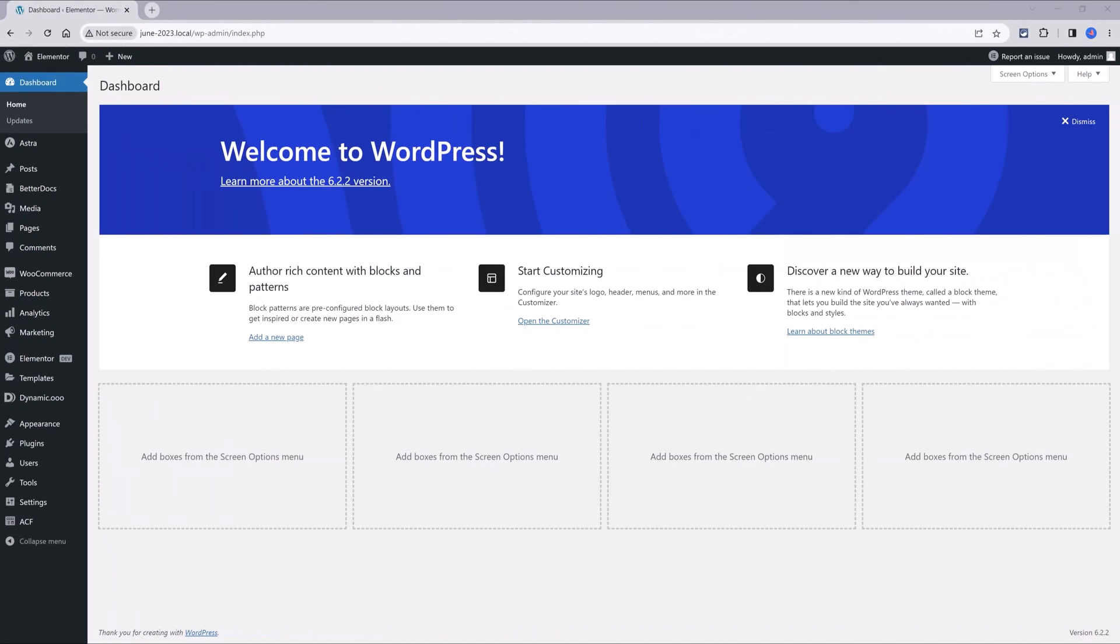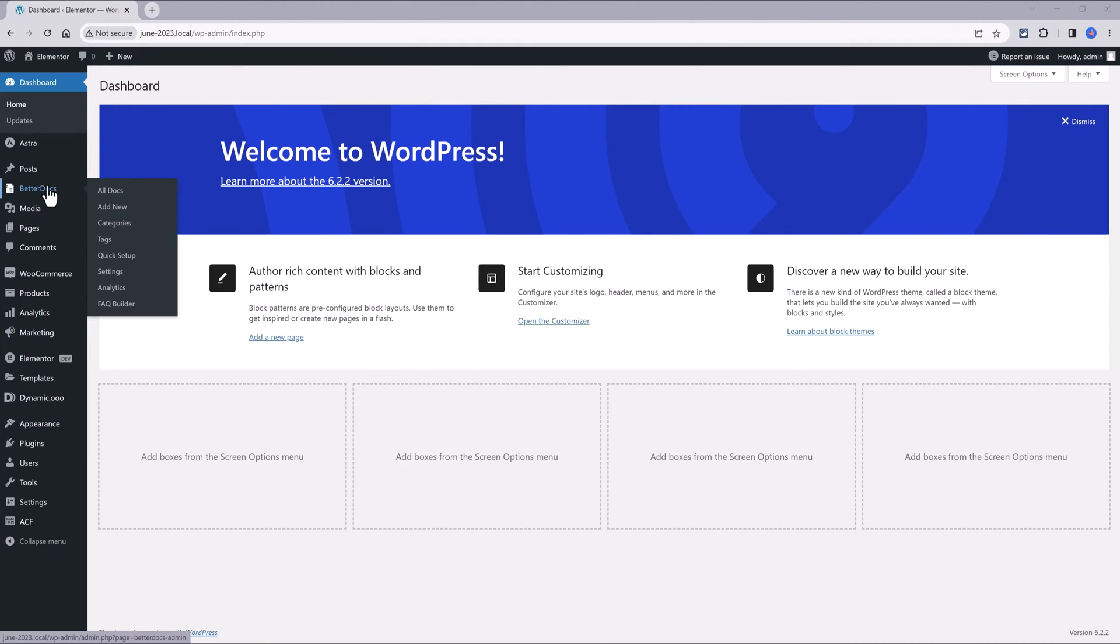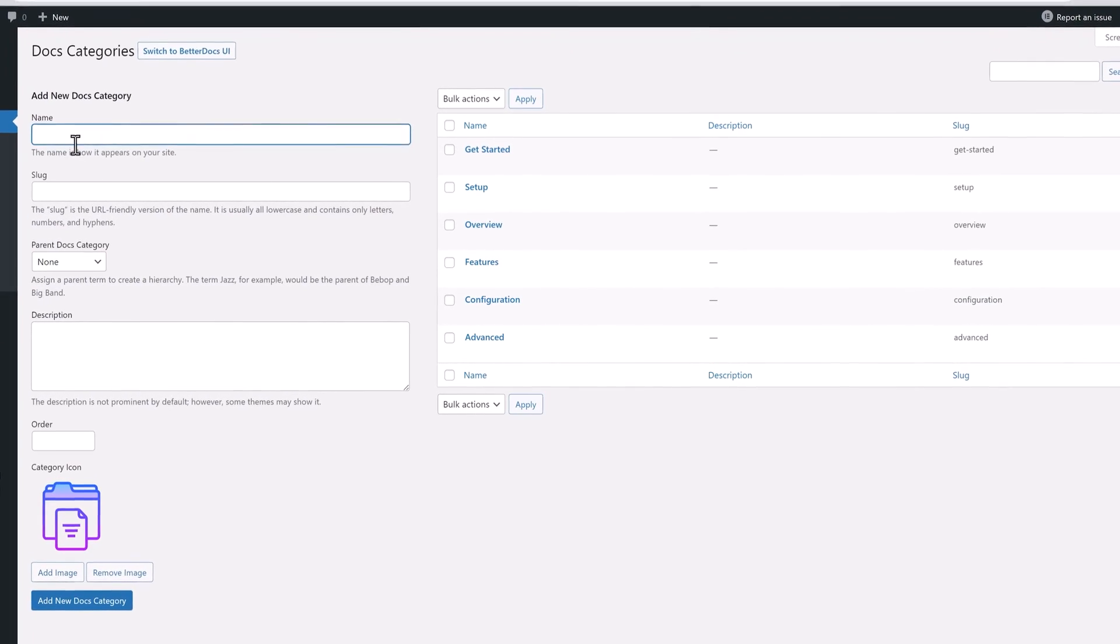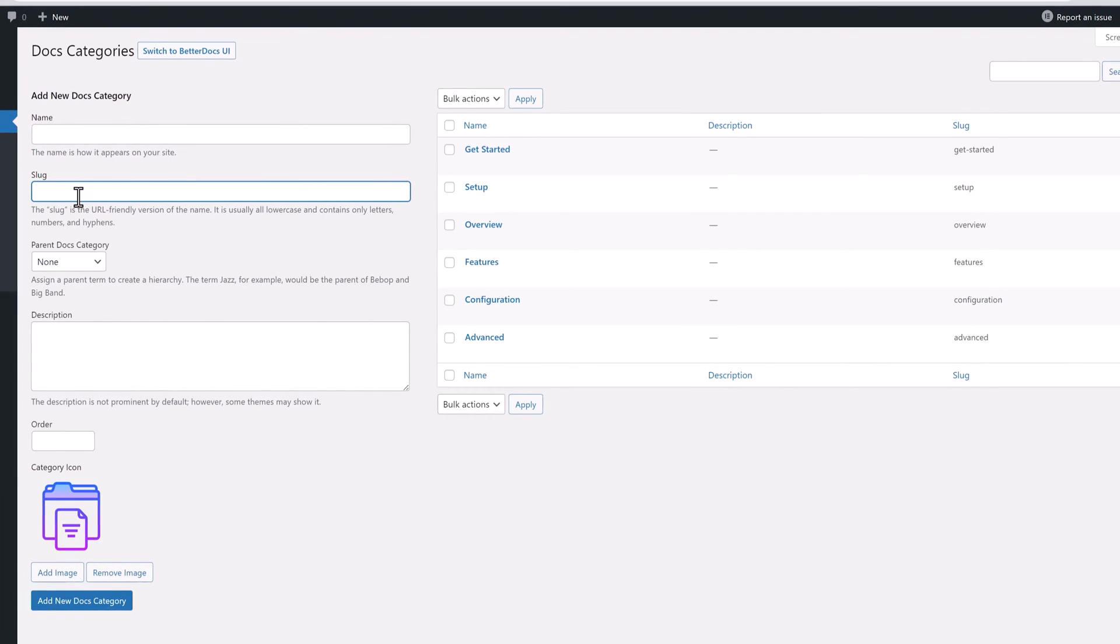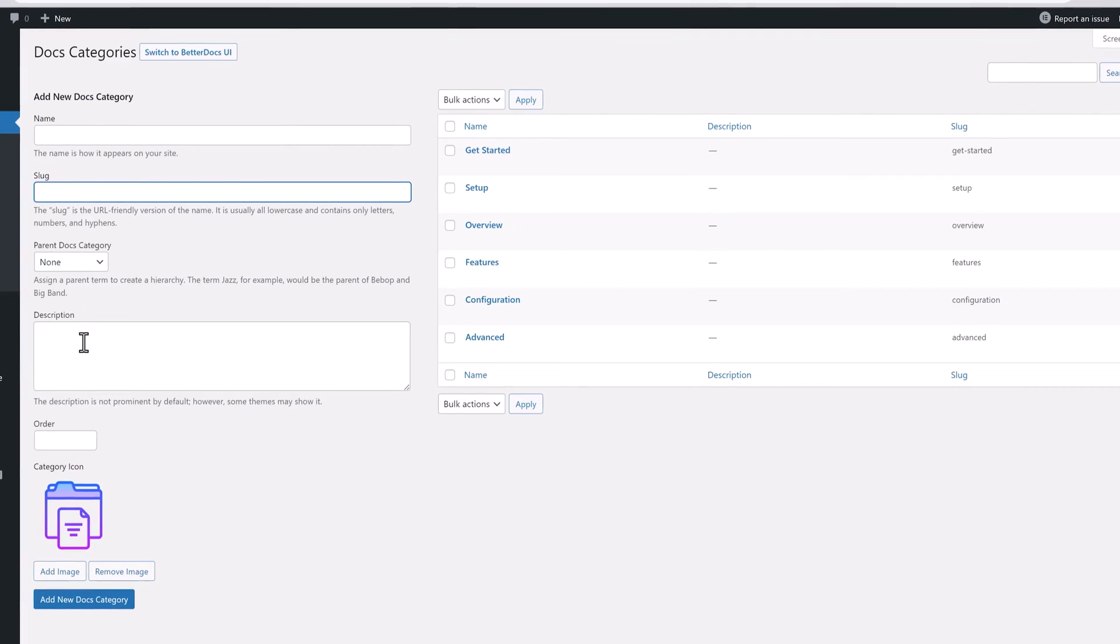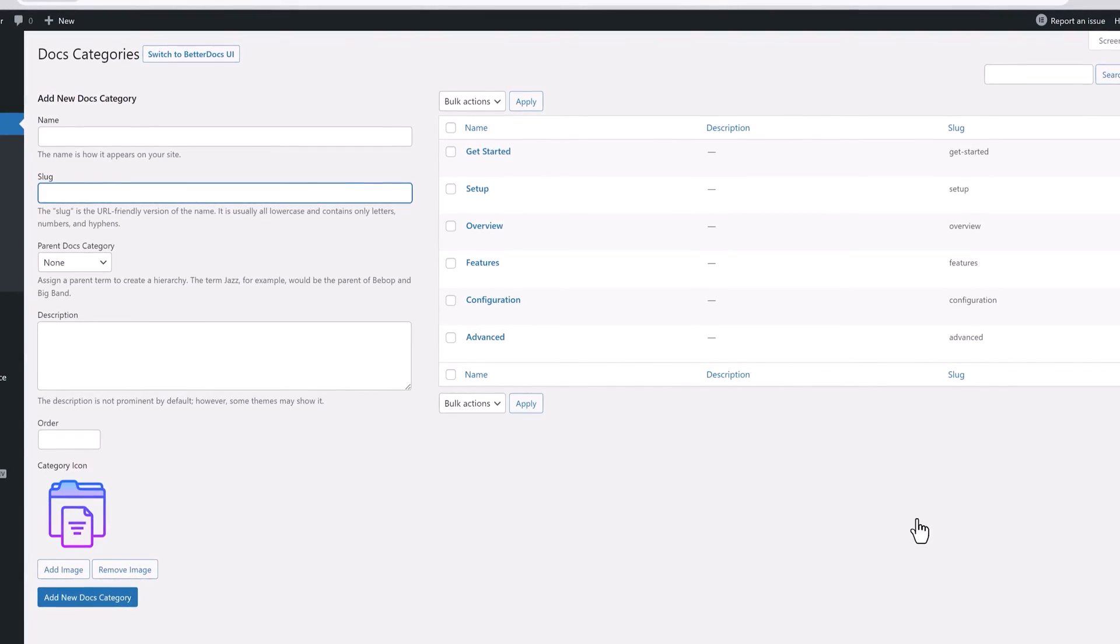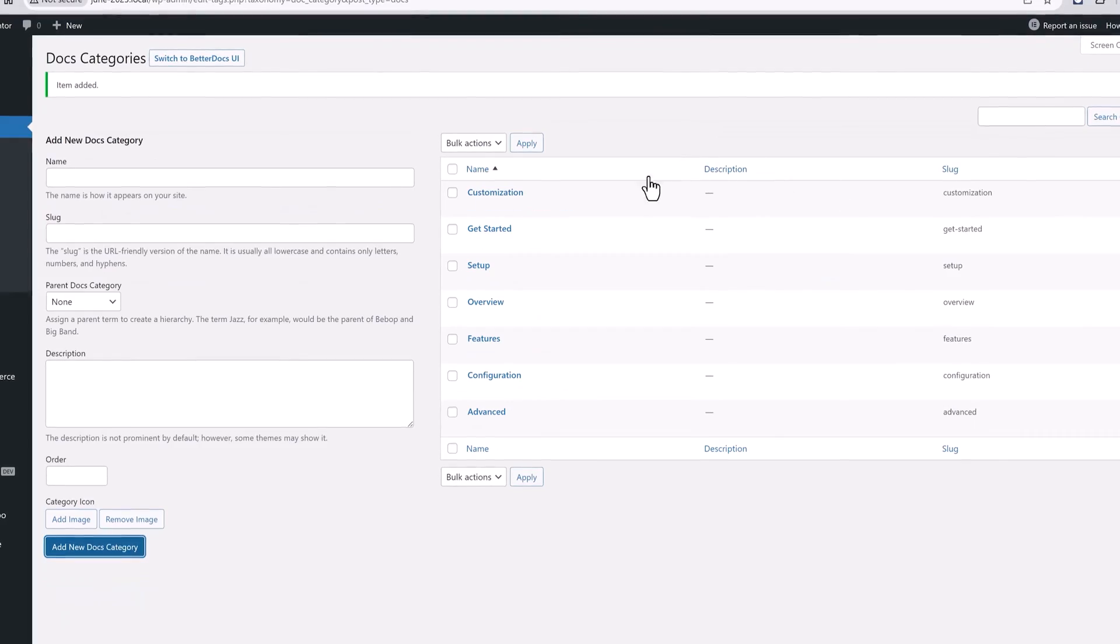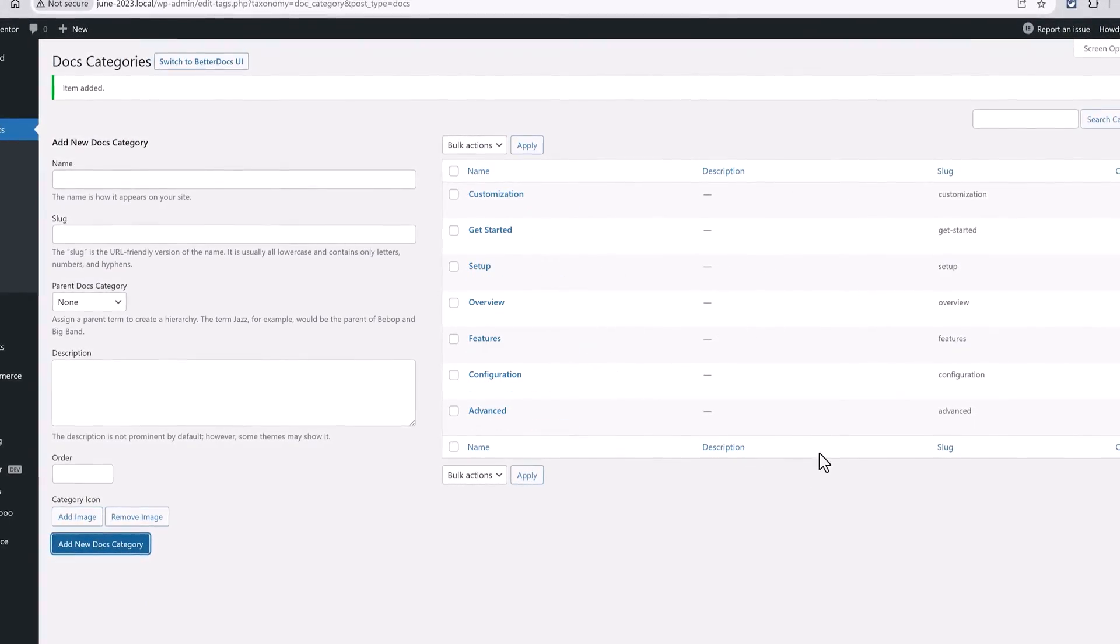We will be adding now the necessary categories to sort the topics out. So, go to Better Docs Category tab. You need to fill out all of these fields by adding your name category, the slug, which is the URL user-friendly version of the name. It's usual in lower case. If you want, you are allowed to add an icon image. Then you need to repeat the same process in order to make the other categories.